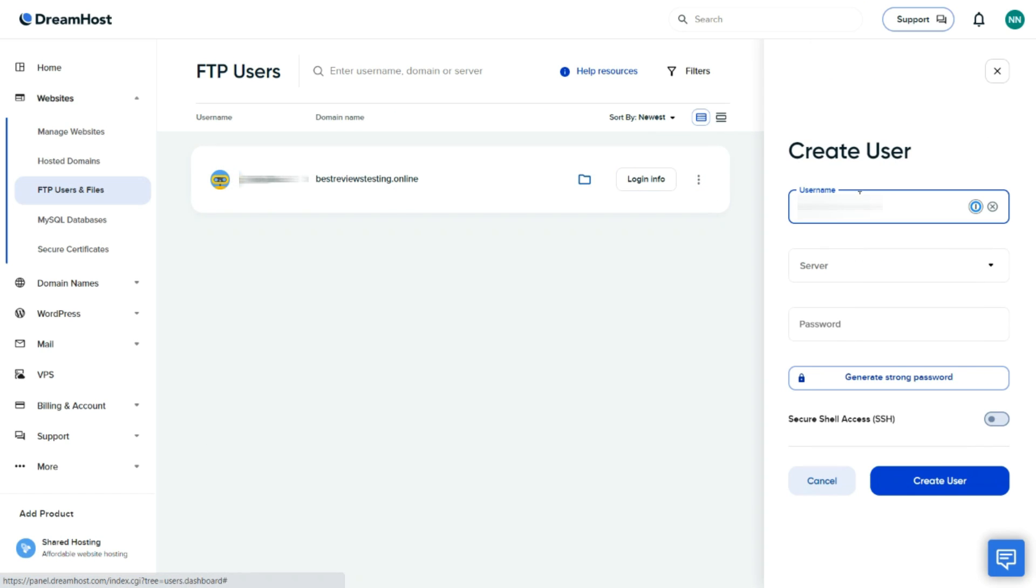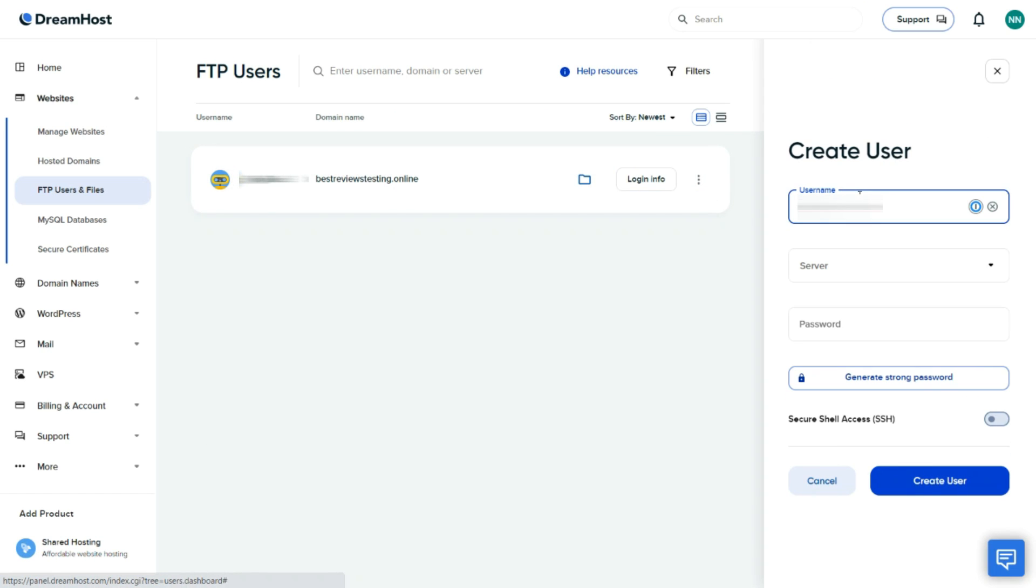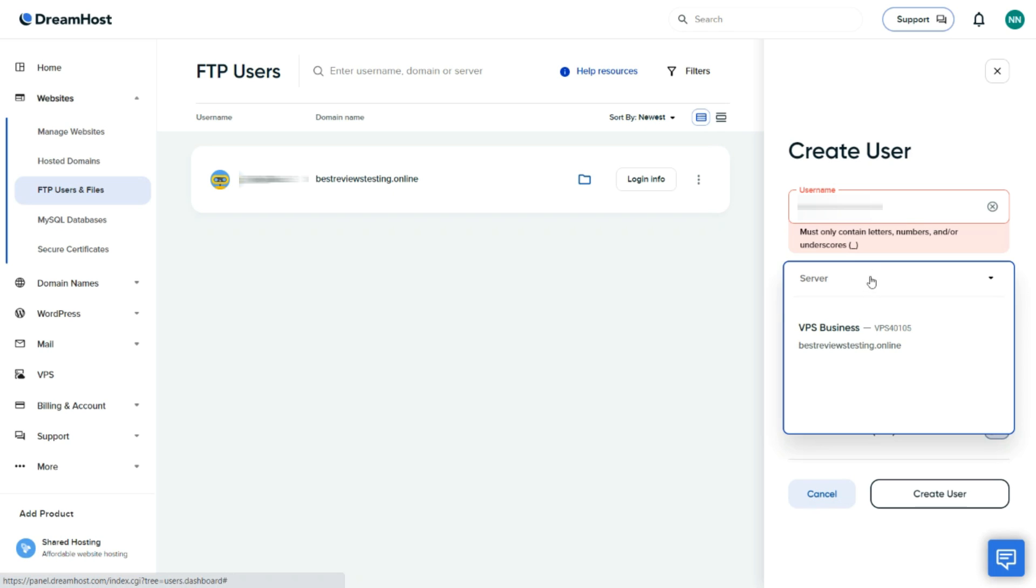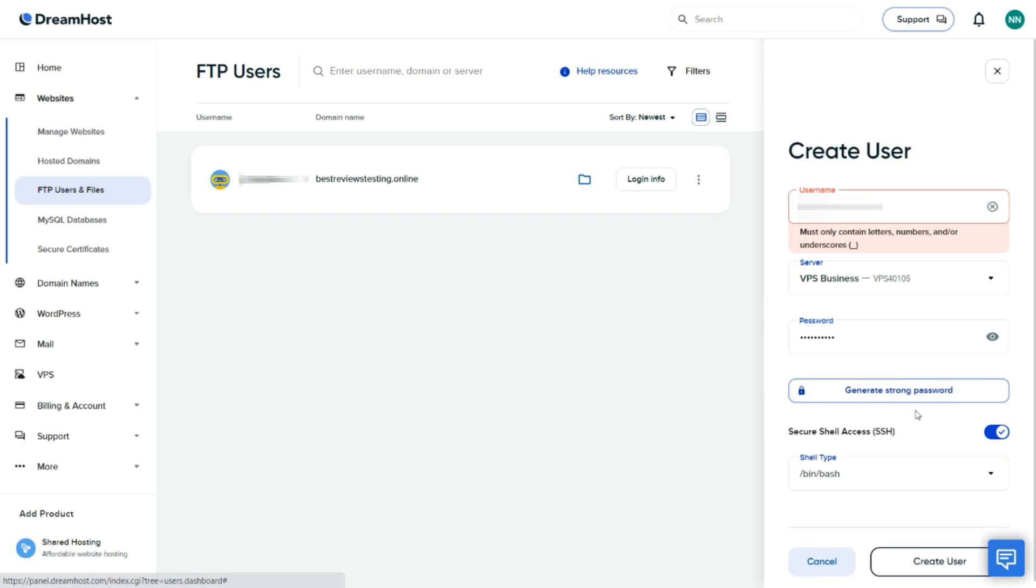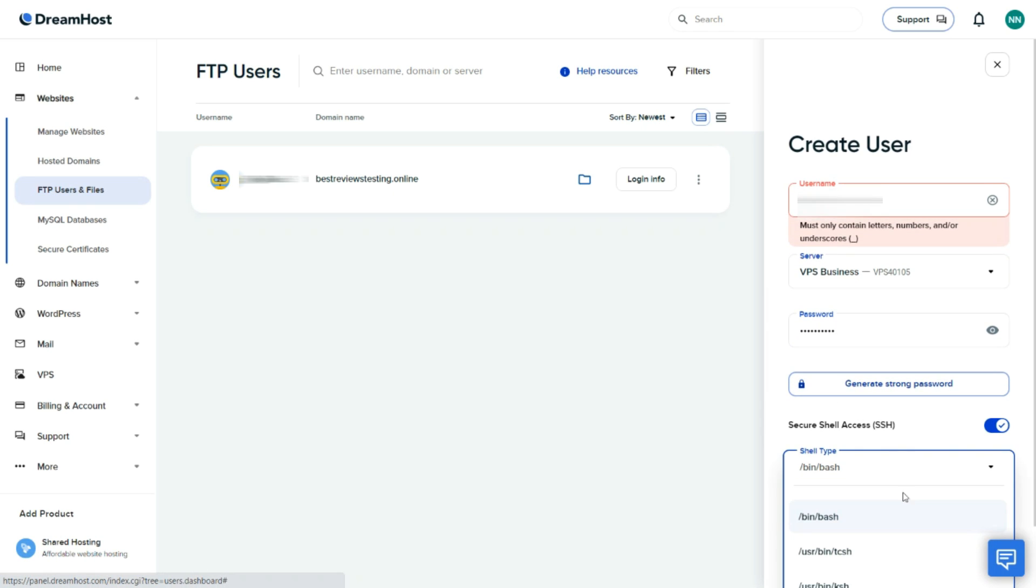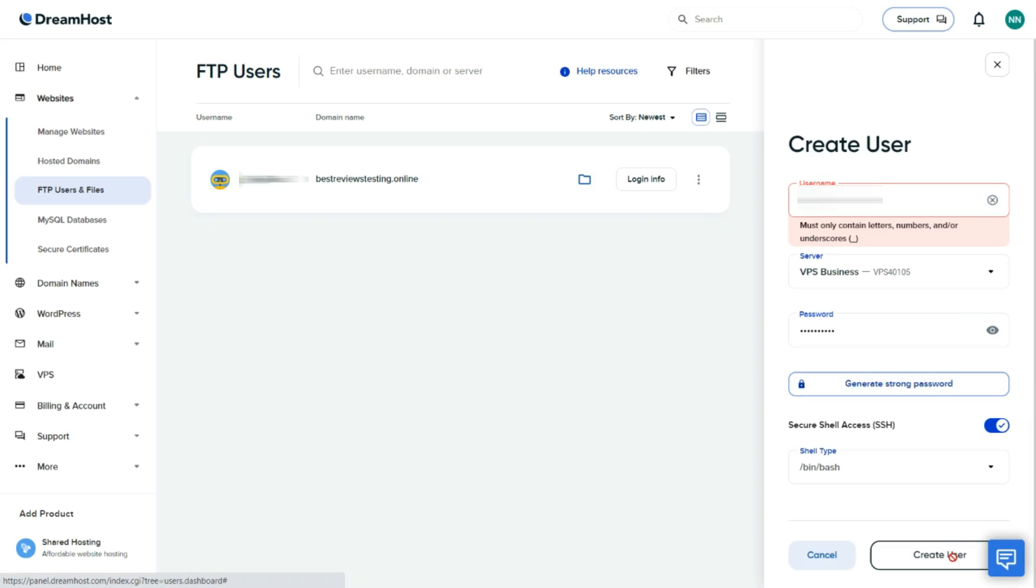To make it even better, DreamHost also offers SFTP user logins, allowing you to create other users that can upload files securely to your server without having access to your account.